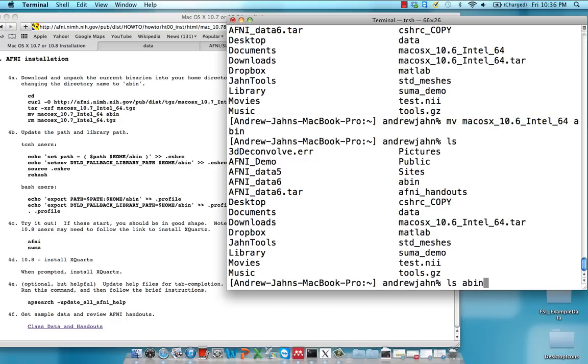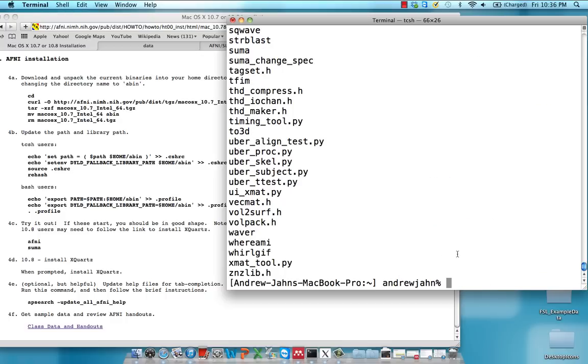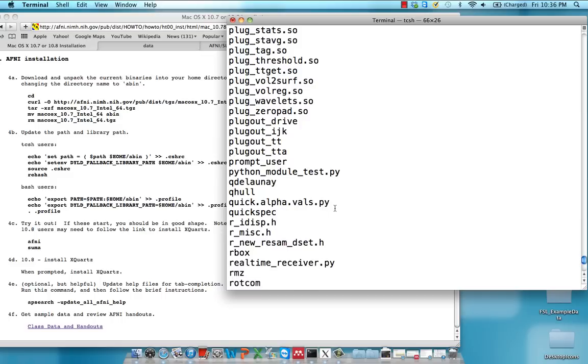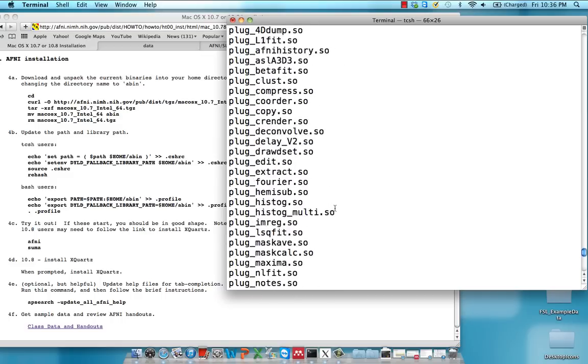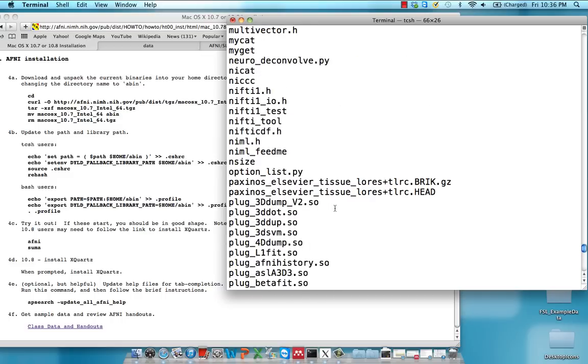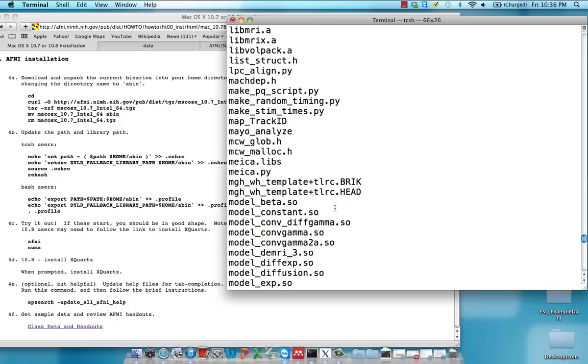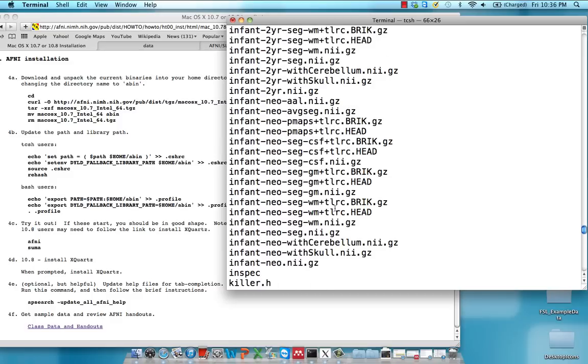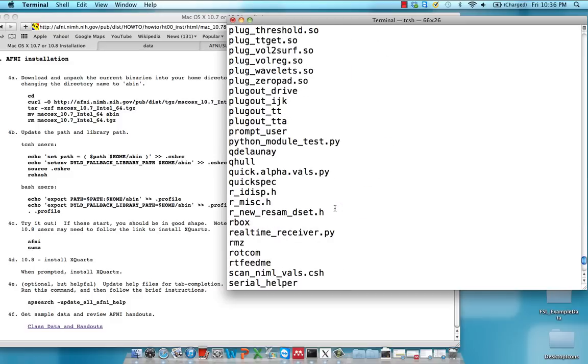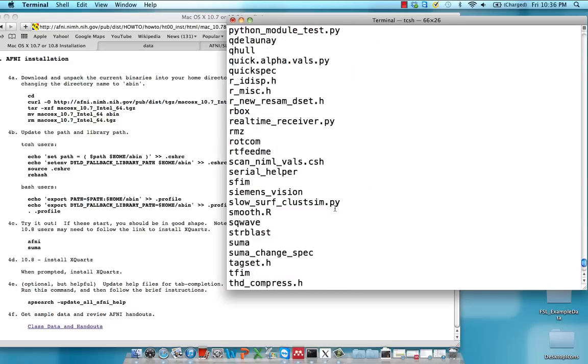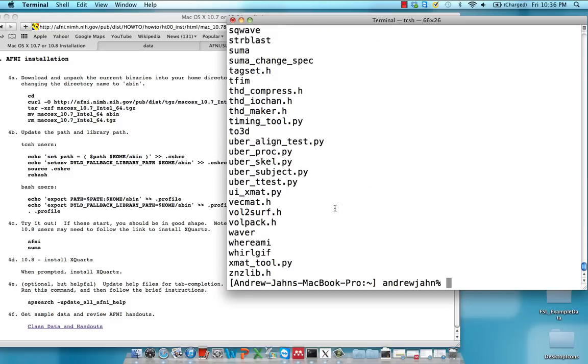If we type ls abin, these are actually all the individual programs that compose AFNI. So don't worry about looking through all of them, but just know that there are a bunch of different commands in here and they're all called upon by AFNI to do different things.